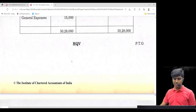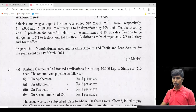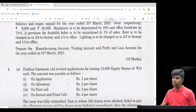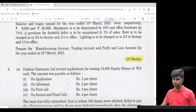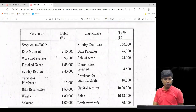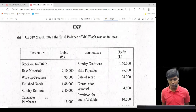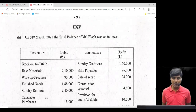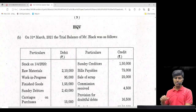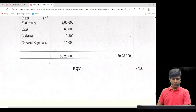This is a 15-mark question from December 2021 examinations conducted by ICAI — 15 marks for this question, and it is part of our issues module. On 31st March 2021, the trial balance of Mr. Black is given to us with the debit side and the credit side for each particular item.